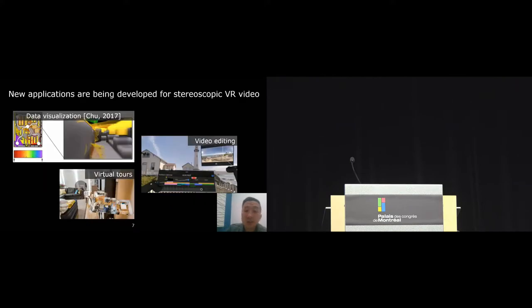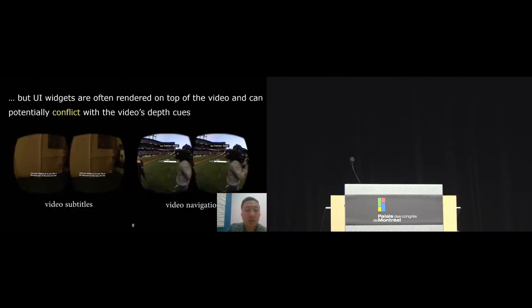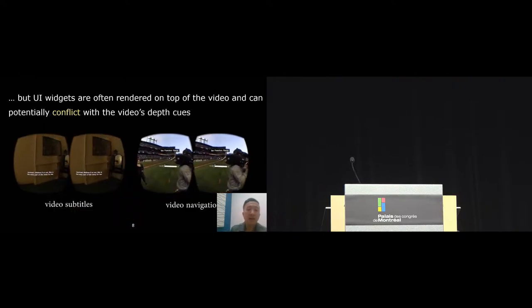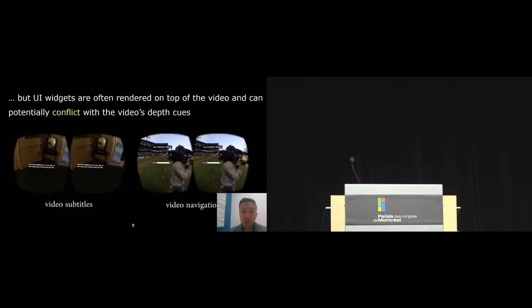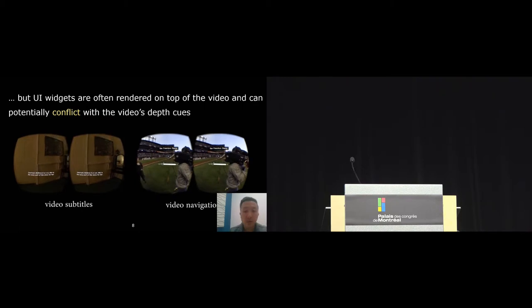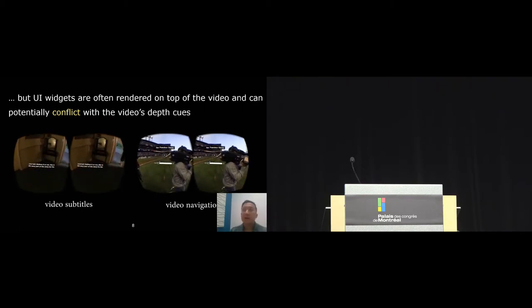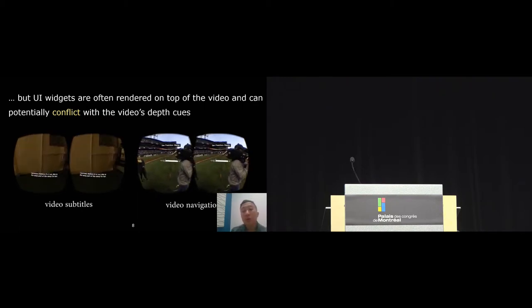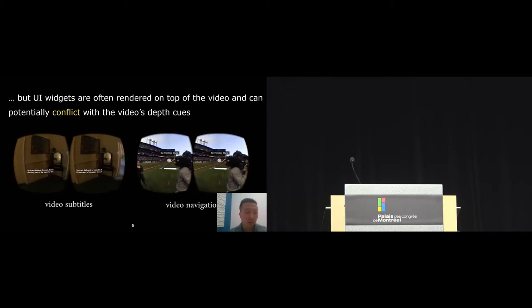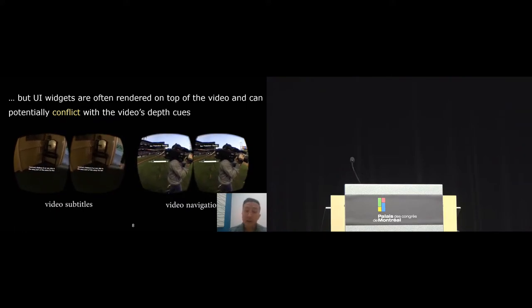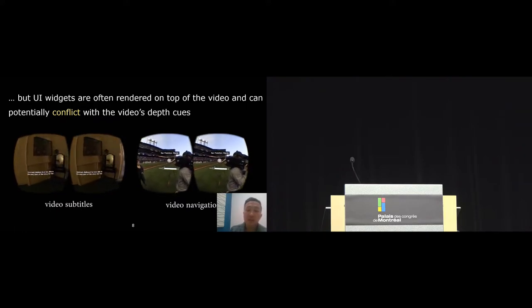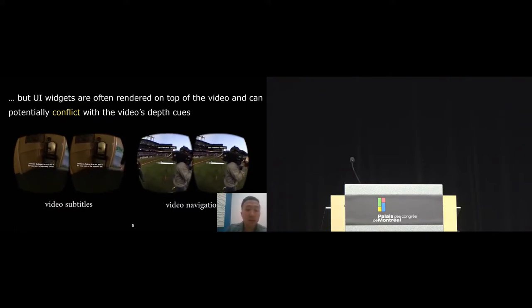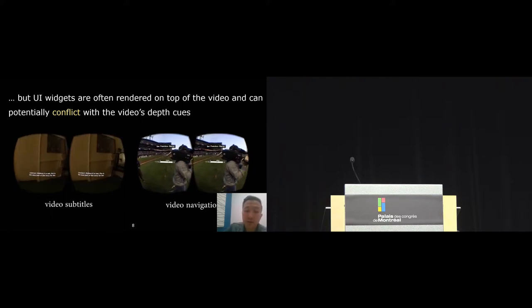As a result, there are new applications that are being developed for stereoscopic VR video, including data visualization, virtual travel, and even video editing. But the problem here is that most video interface widgets are often rendered on top of the video. On one hand, this allows users to quickly use and interact with the video interface. But on the other hand, these interface elements can potentially conflict with the depth cues in the video.